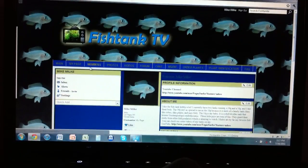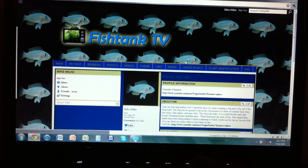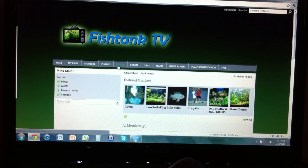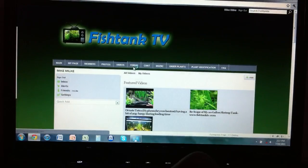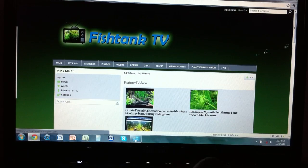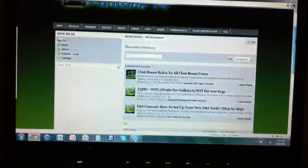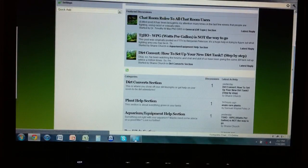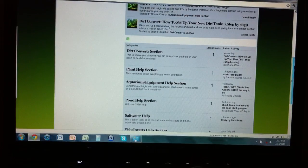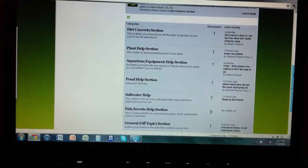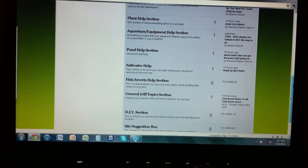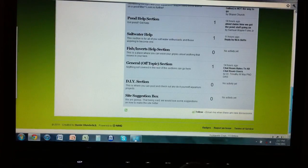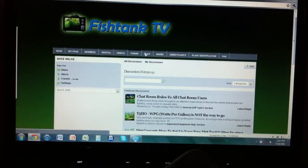What else do we have? Same thing as we had before: members, photos, videos, forum. So chat rules, dirt convert, plant help, aquarium equipment help, pond help, saltwater help, fish invert help, general off-topic section, DIY section, and site suggestion box.